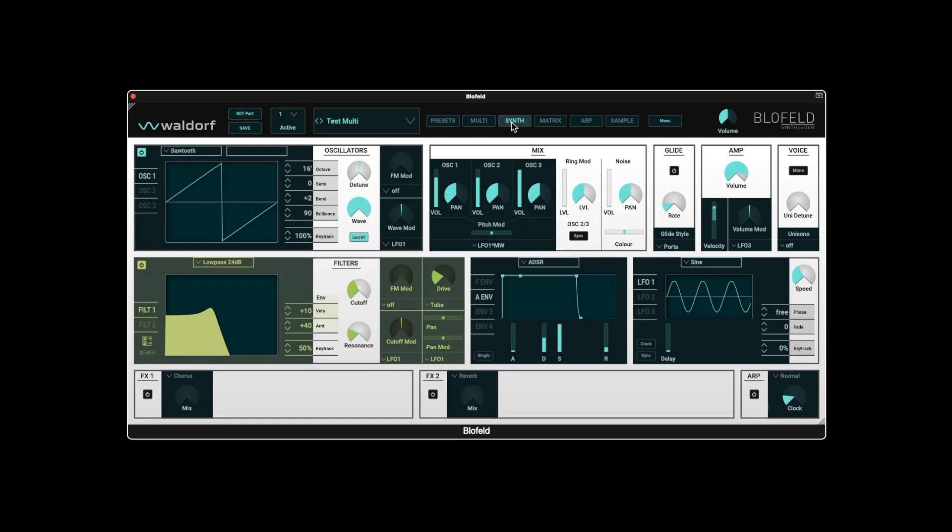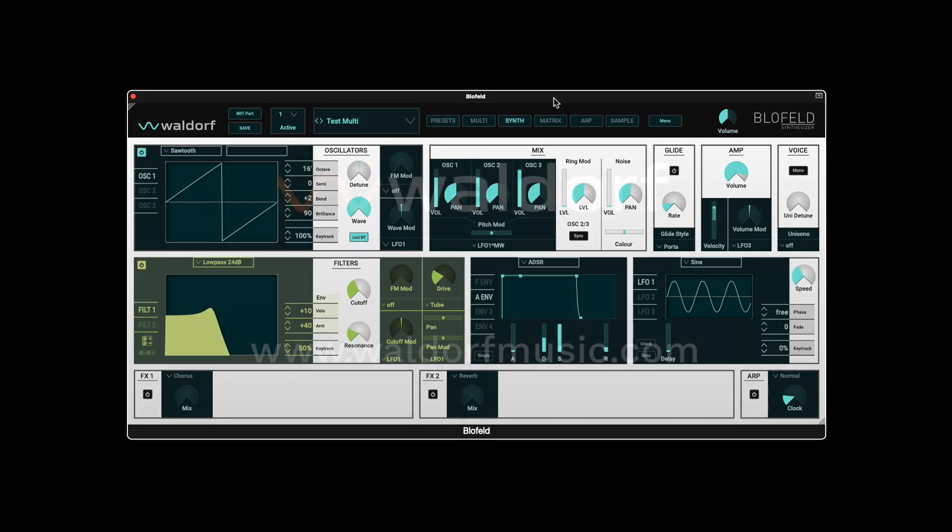The Blofeld plugin is an extensive and powerful sound tool, so there is certainly still a lot to show you. However, we hope that this video has given you a good overview of the most important functions and how to manage your sounds. We will discuss other areas and functions in further videos. We thank you for your attention and wish you lots of fun. Your Waldorf team.